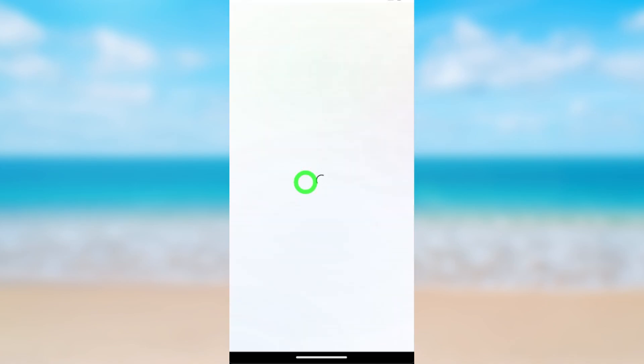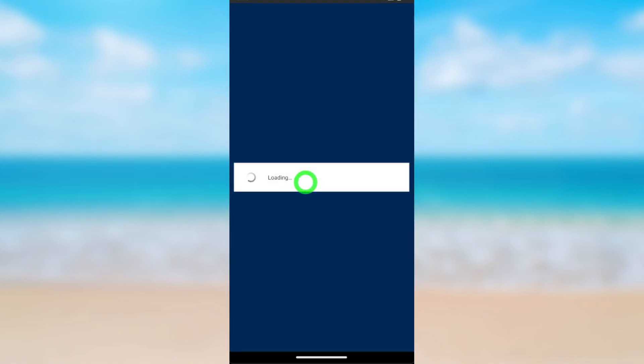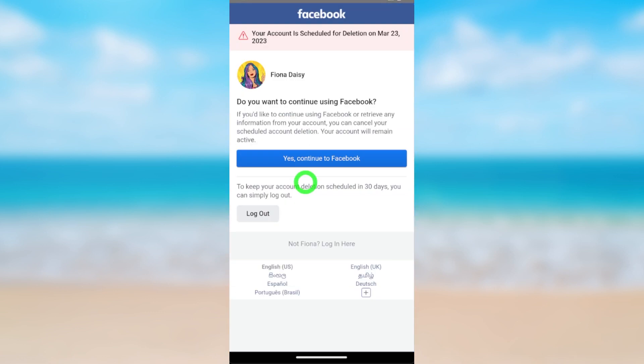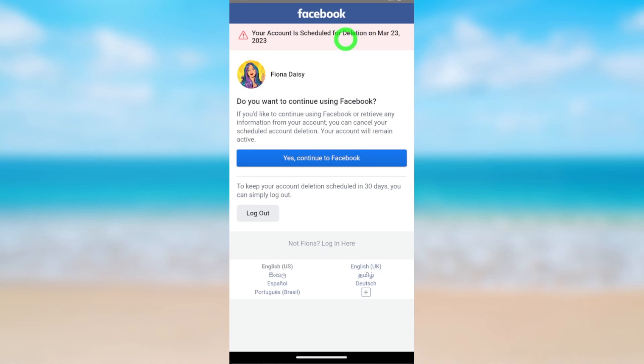After login you will get this kind of notice: 'You have scheduled your account for permanent deletion.' To cancel it...